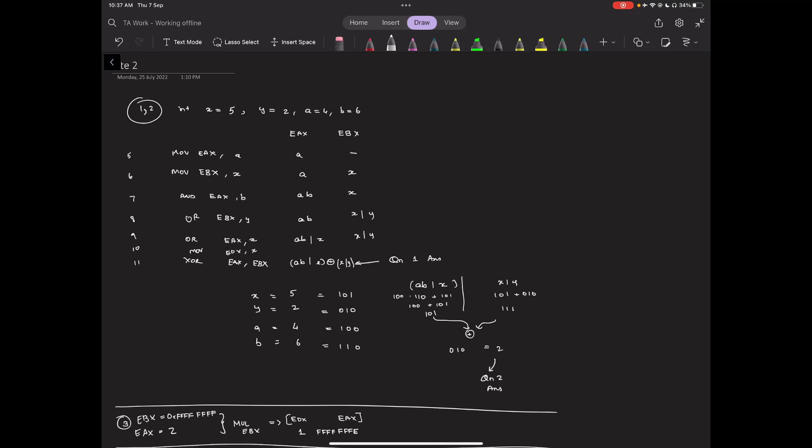Hello all, this is the solution to Assignment 2, that is the Week 2 assignment of NPTEL C Programming and Assembly Language course 2023. Let's start off with the first and second questions. We are given certain values of variables and assembly code.